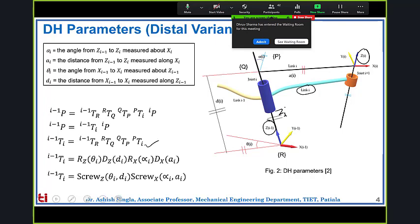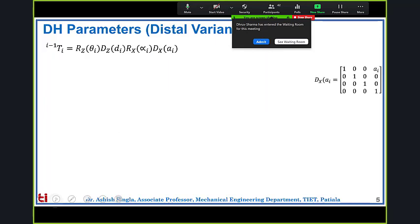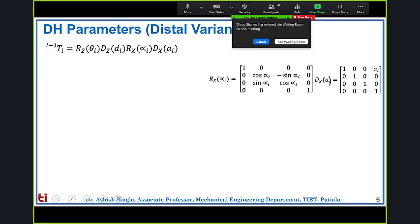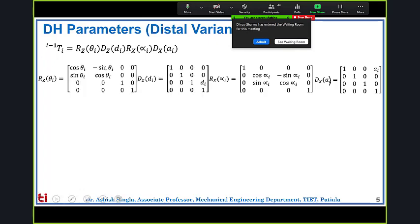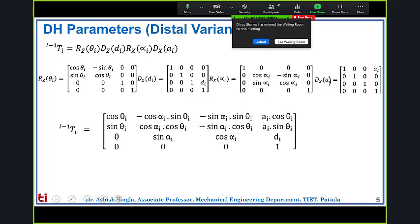The final transformation matrix for the distal variant is the product of four transformations: translation along the x-axis by a_i, rotation about the x-axis by alpha_i, translation along the z-axis by d_i, and rotation about the z-axis by theta_i. Multiplying all four in this sequence gives a result slightly different from the proximal variant due to frame assignment, but if the base frame and final frame are the same, both methods yield the same end result.